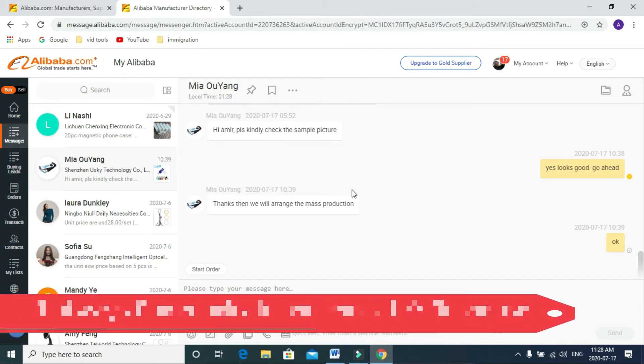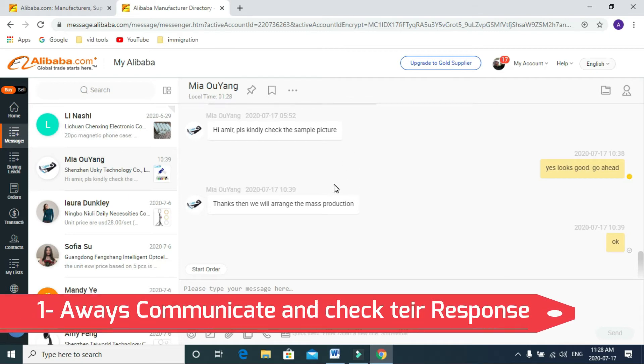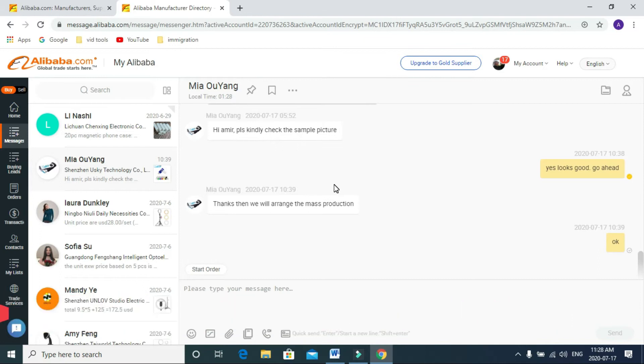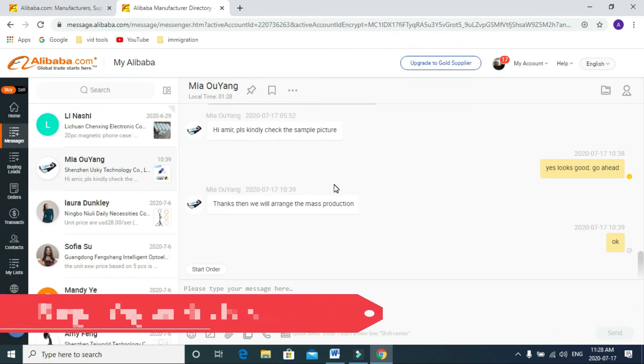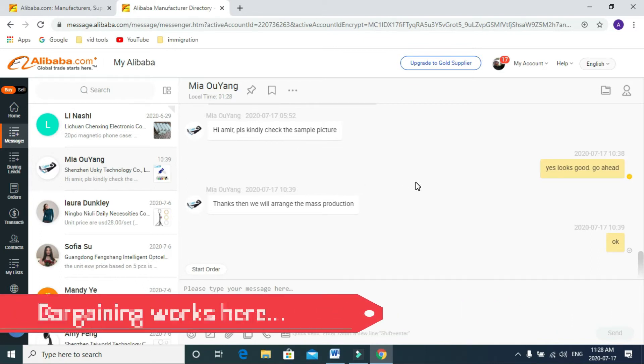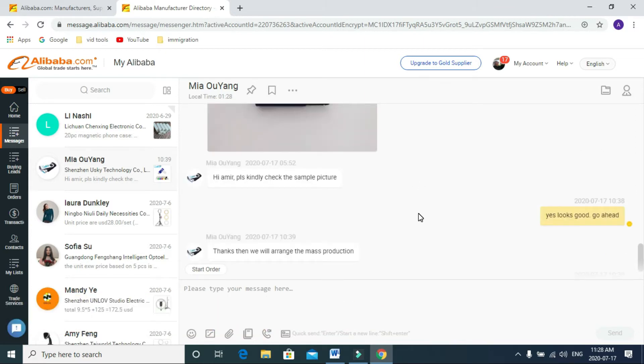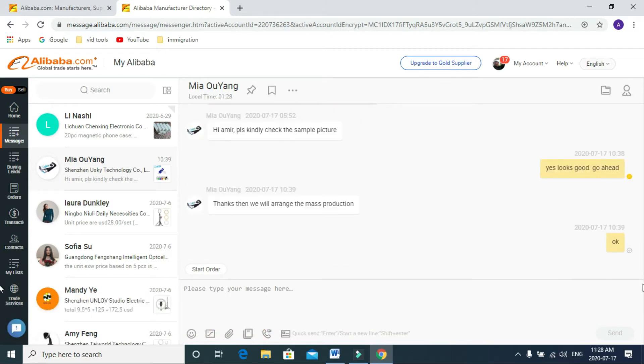First thing first, you need to communicate with them. Whenever you see a product, always try to bargain with them. They can lower the price, they have the margin.